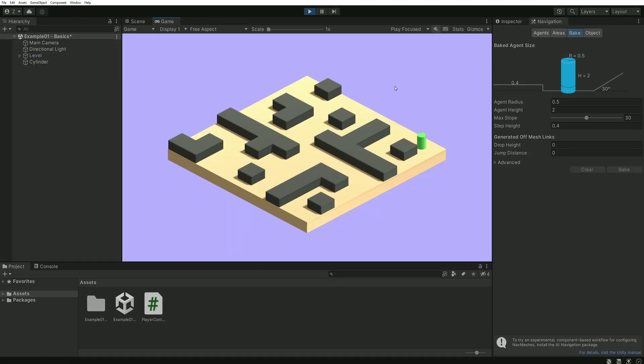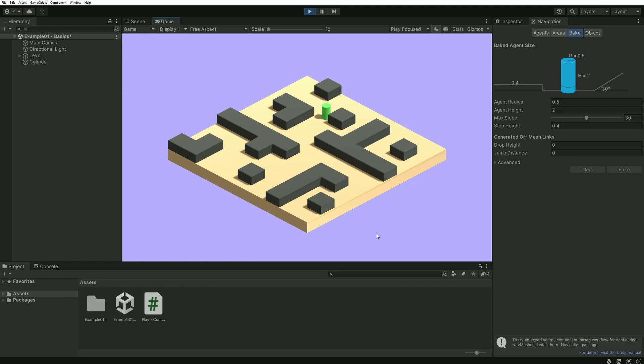Once the zones have been defined, all we have to do is ask our AI to move from point A to point B, and on its own, it will find the shortest path.